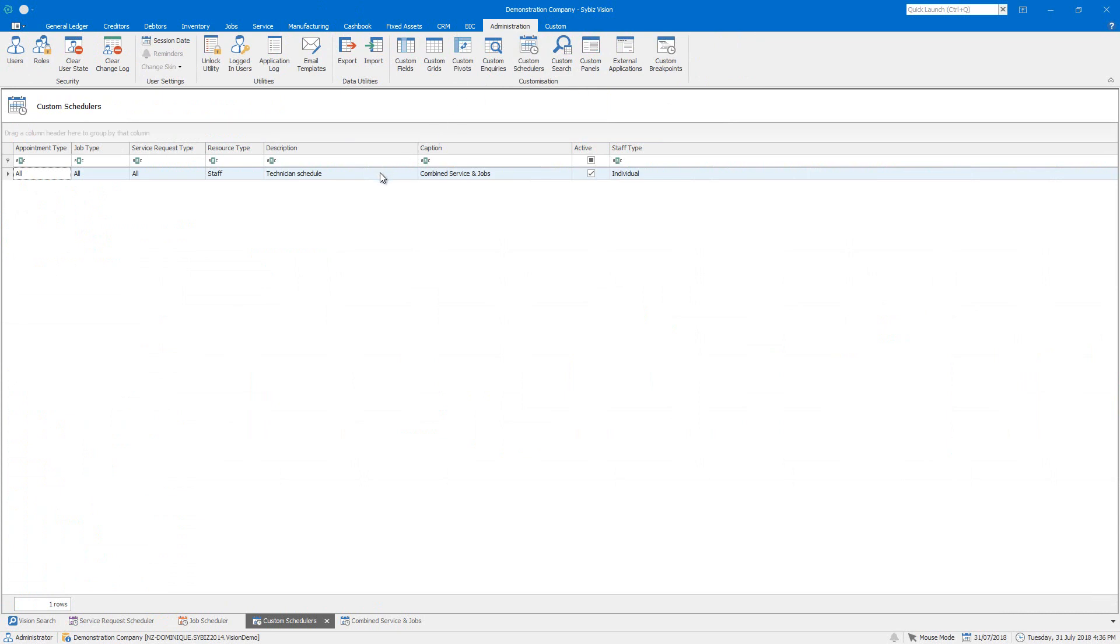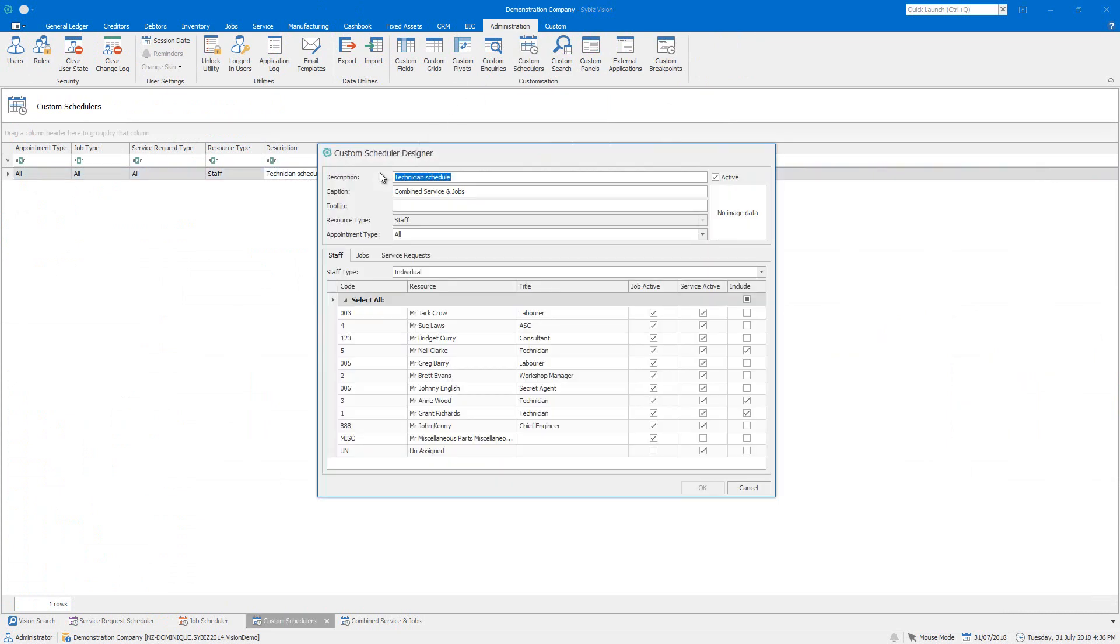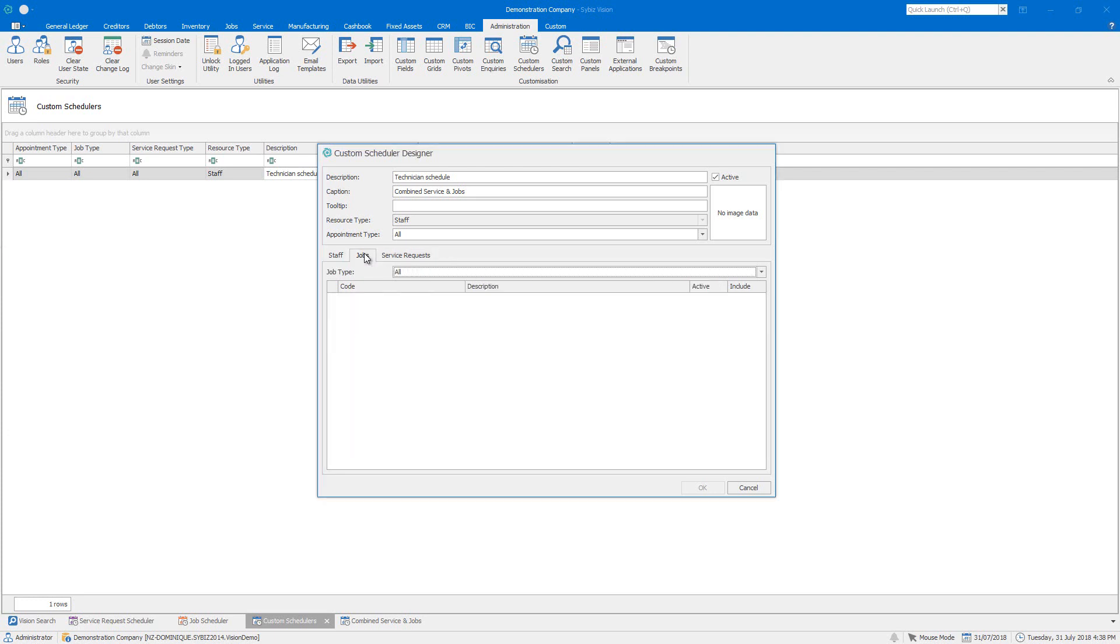Here, we've created a custom schedule to combine the jobs and service calendars, but only show our technician resources. You can customize the scheduler to suit your needs, showing only certain staff, projects, departments, or request types.